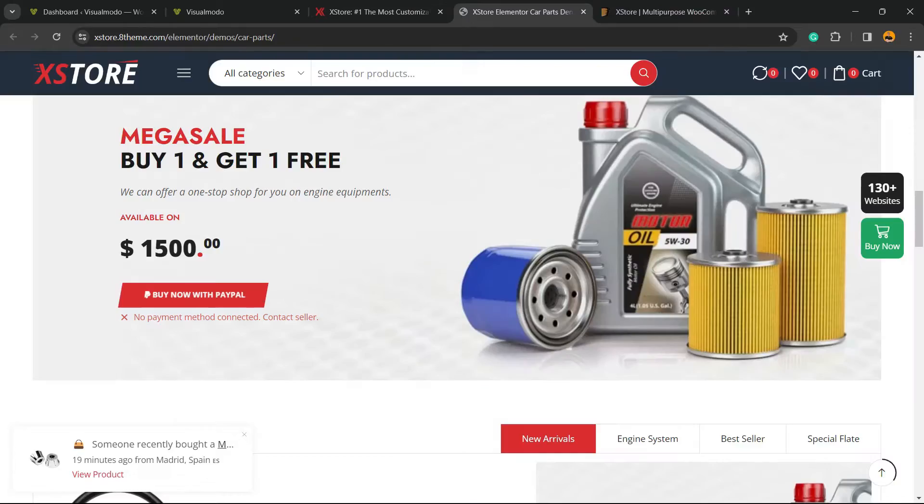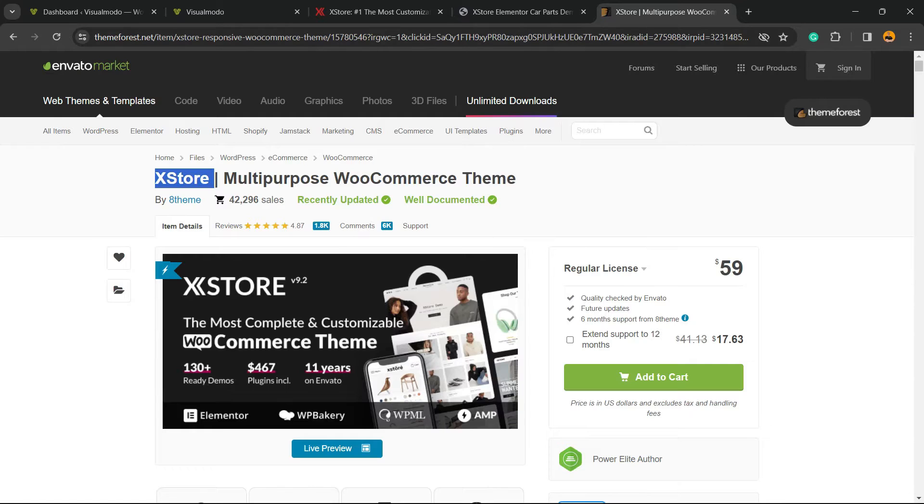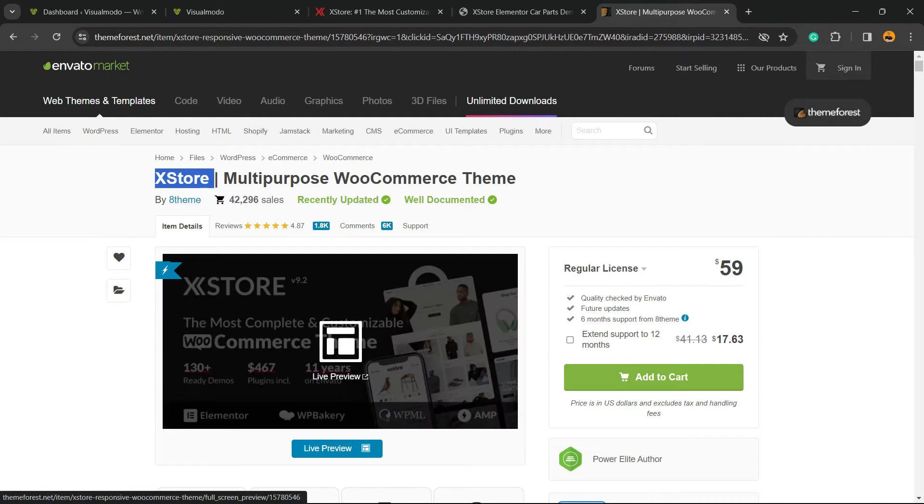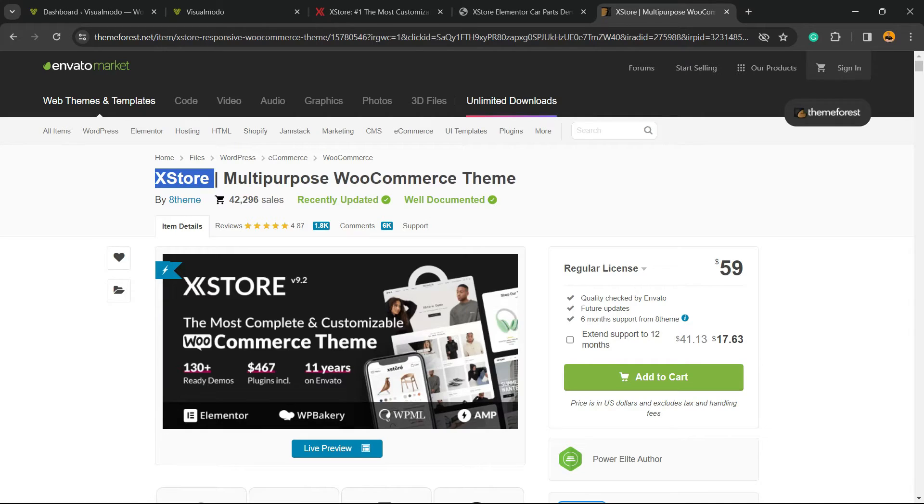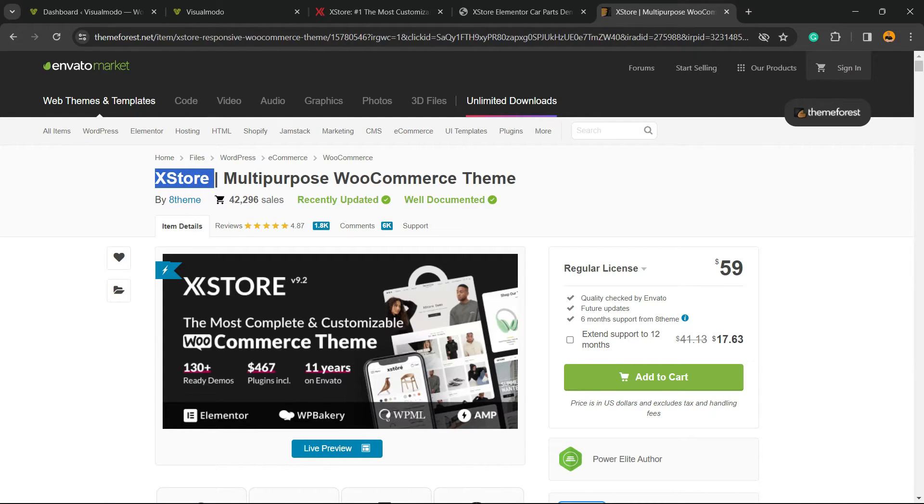First thing, you're going to need to purchase this theme. Go to ThemeForest, click on add to cart, and complete your purchase. After this, you're going to install the theme. There's an option on your field for downloads.